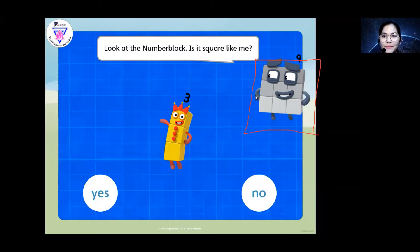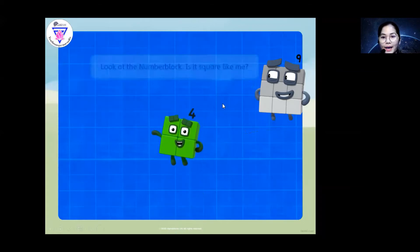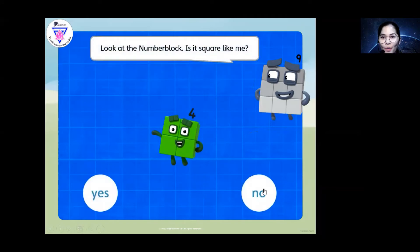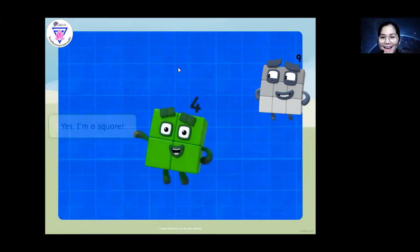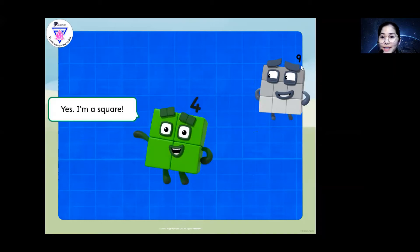Now let's move on. I'm not a square. Look at the number block — is it square like me? Is it square like number nine? Yes. Look at the shape, they are the same, right? Good job.